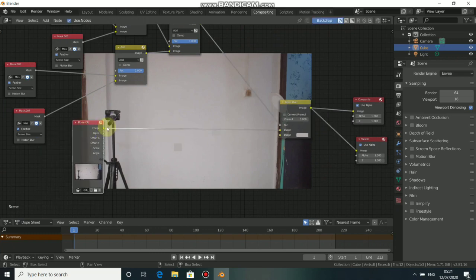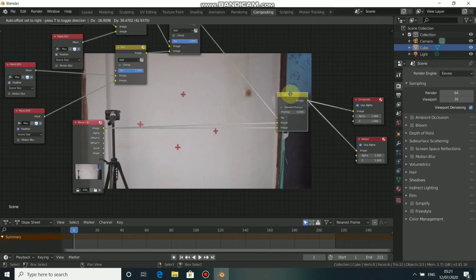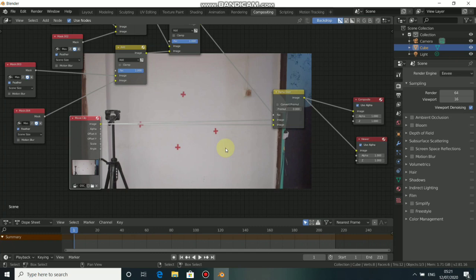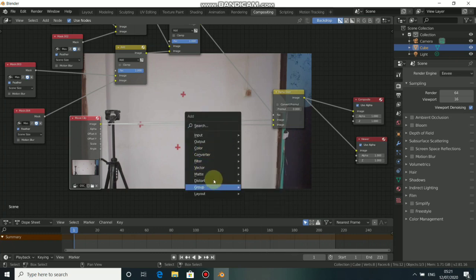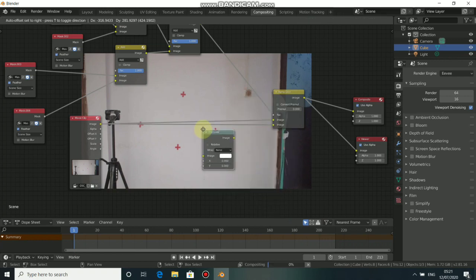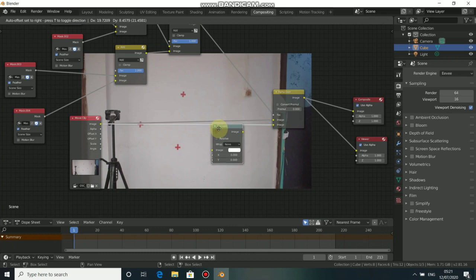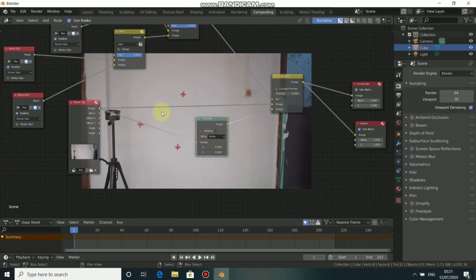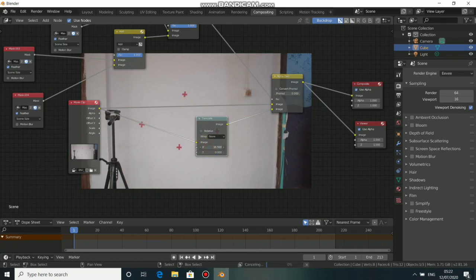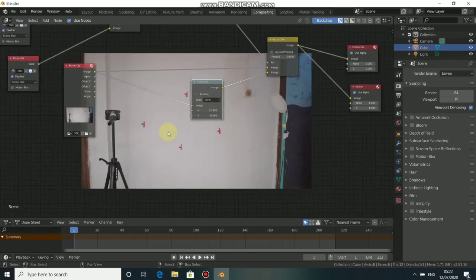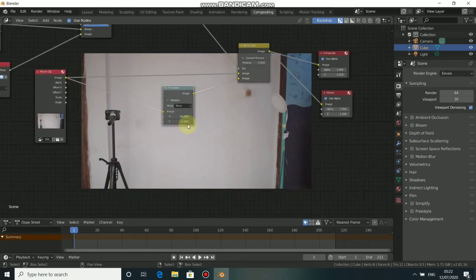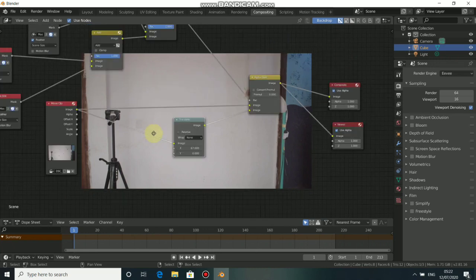Move the clip back to the down image of the node. Now we need to drop in a Translate node. Press Shift-A and come down to Distort, then choose Translate. Drop in the Translate node to the down connection. Now I need to translate the X axis of this node network. If I increase the Translate value, you see that this marker is shifting from left to right — the more it shifts, the more it gets away from the shot. Now you can see that this marker is no longer in the shot.